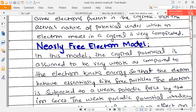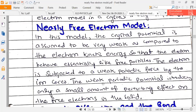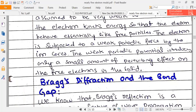In the Nearly Free Electron Model, the main concept is that we introduce a potential term. We consider a weak periodic potential. The crystal potential is assumed to be very weak compared to the electron's kinetic energy, so the electron behaves essentially like a free particle. This weak periodic potential introduces only a small perturbing effect on the free electron in the solid.